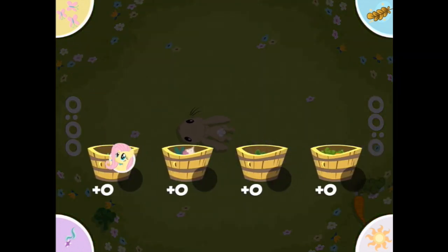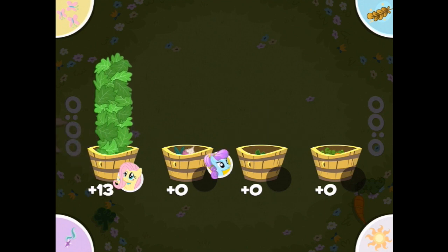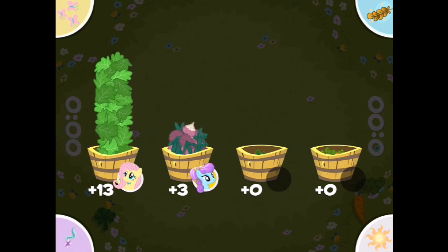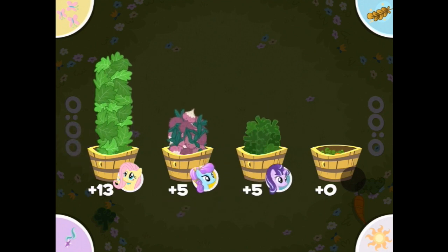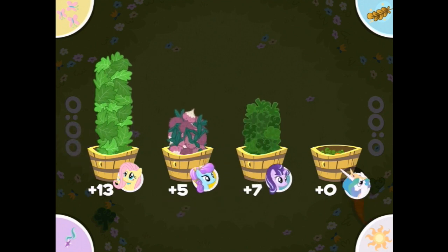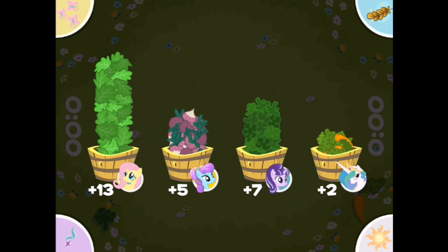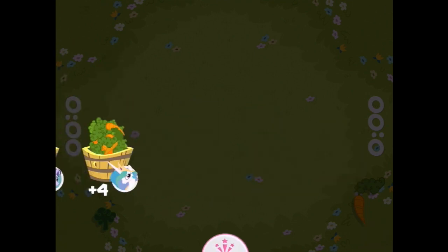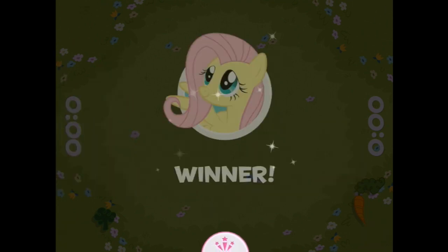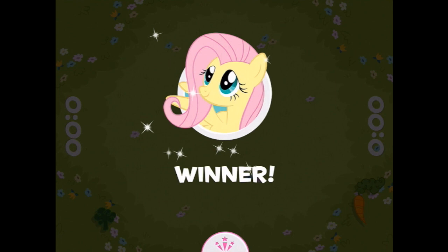How did we go? 13 for you. Oh, only five. Seven for you and three, four. I hope no one is upset that I won — everypony did such a good job. I really did.